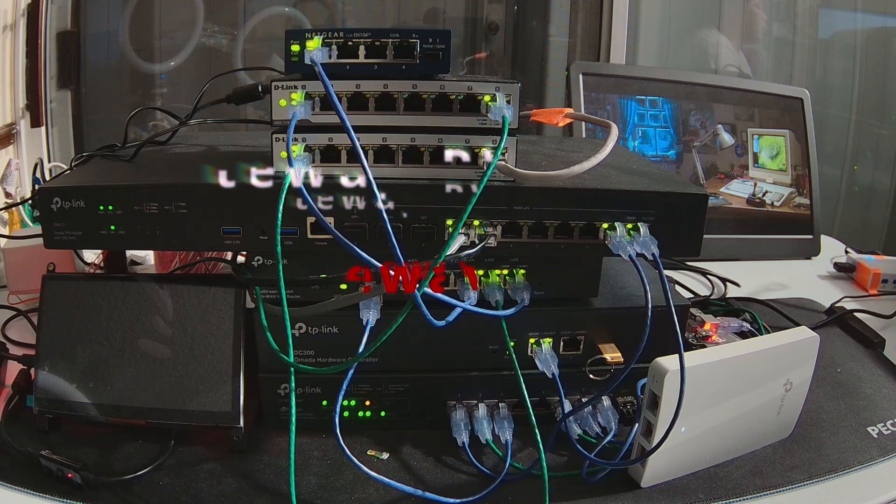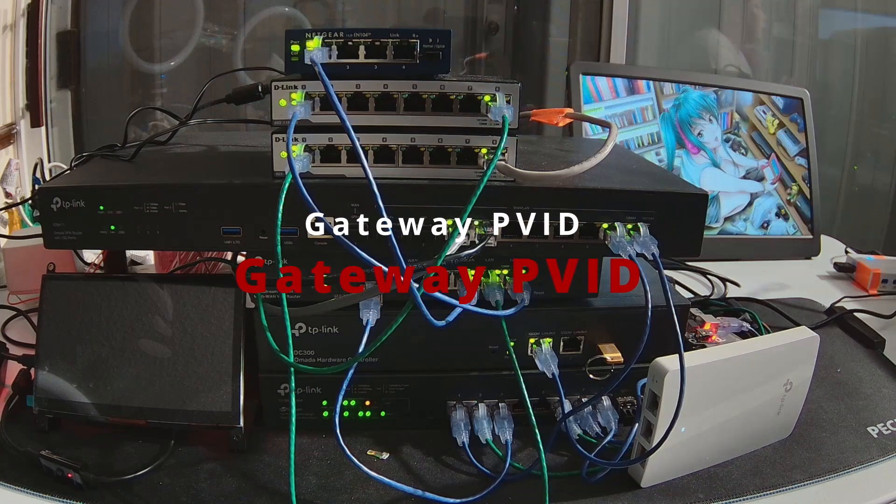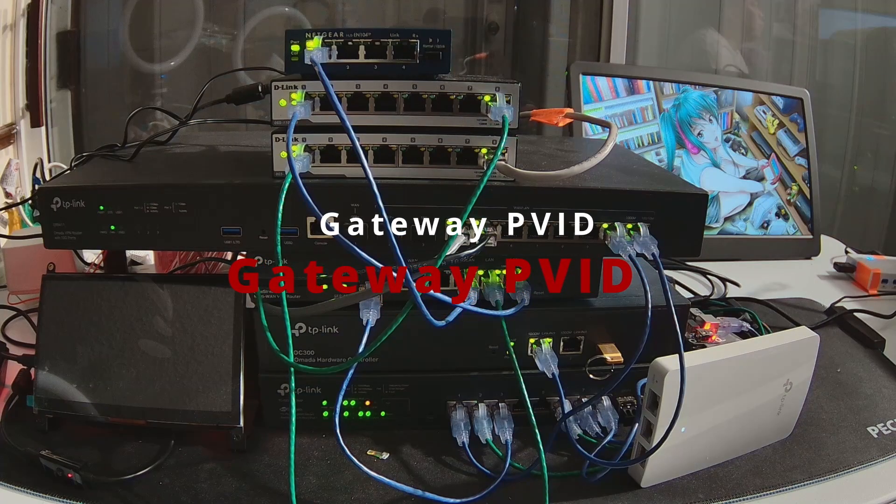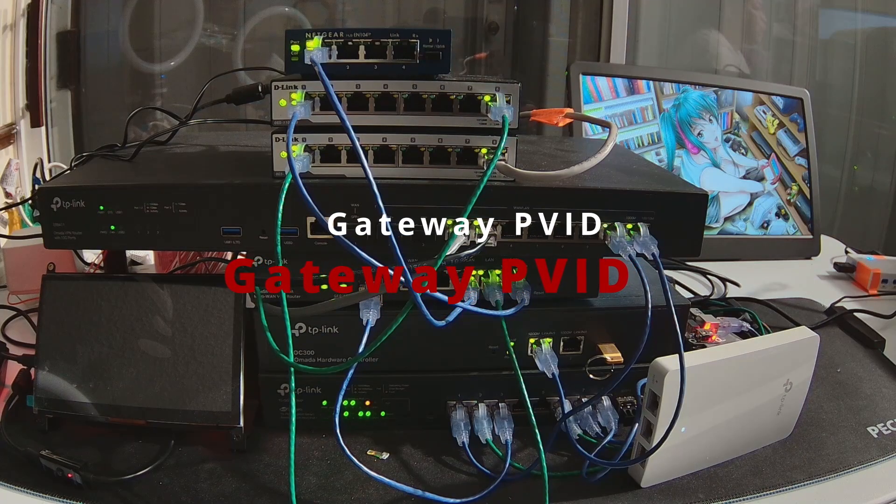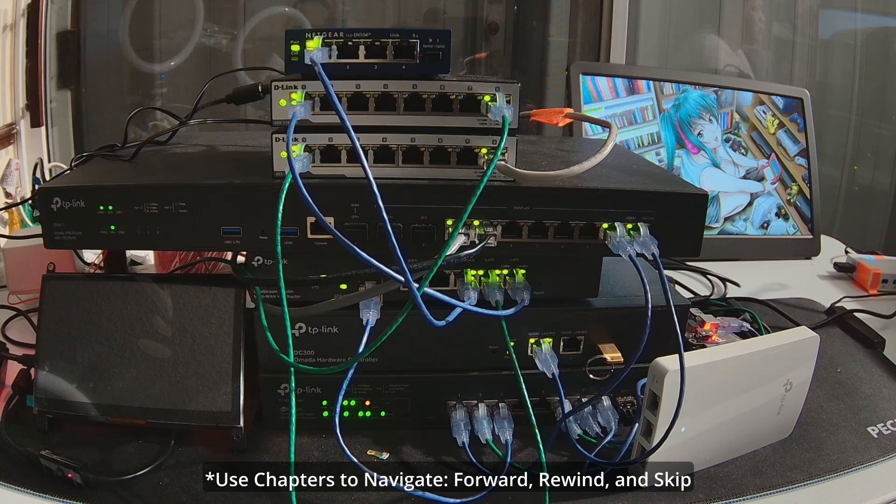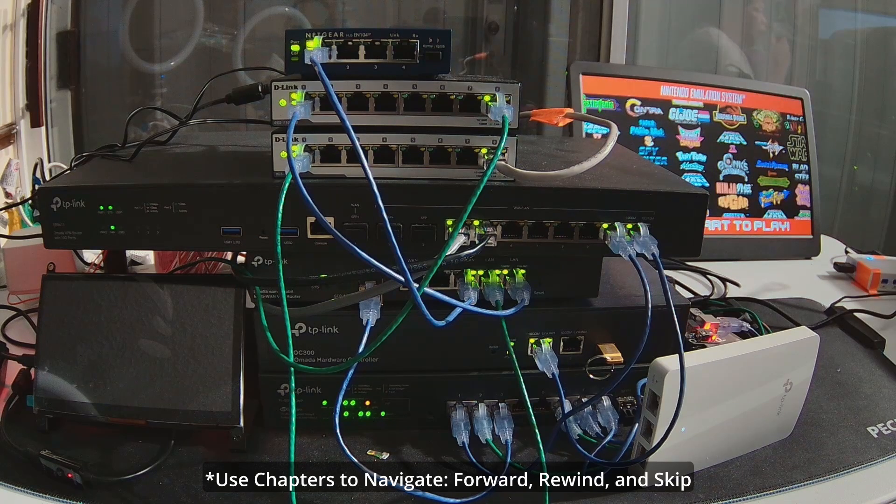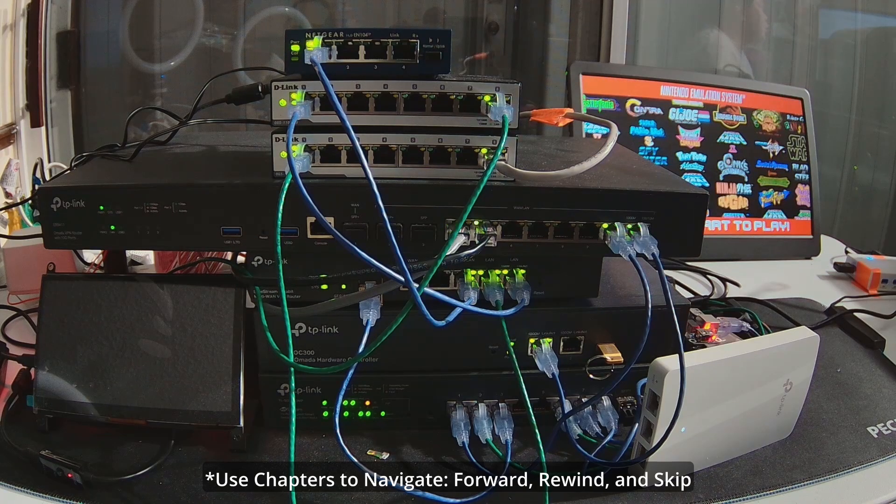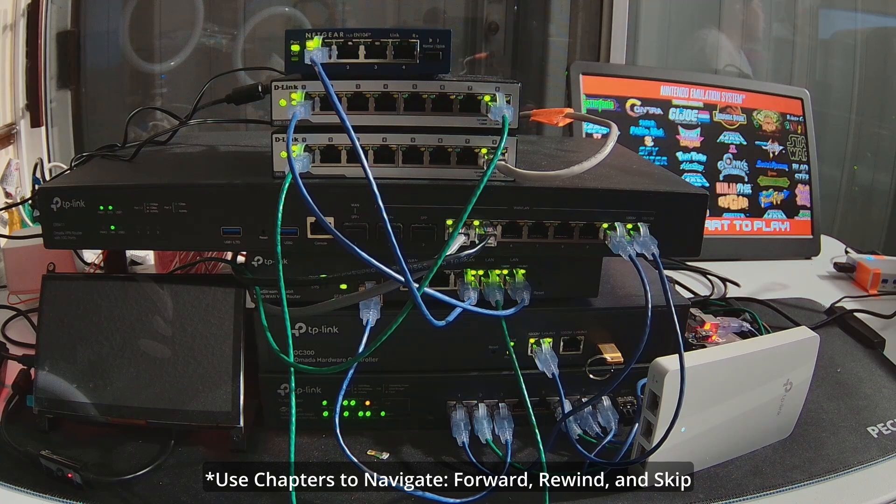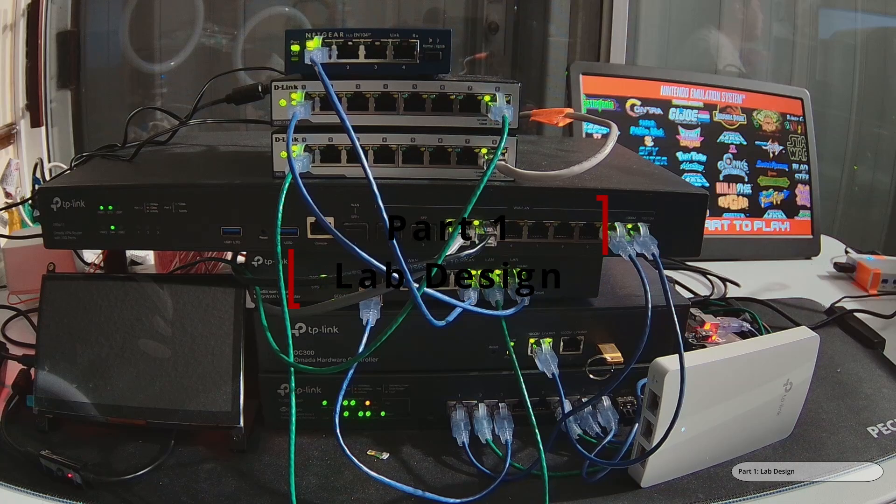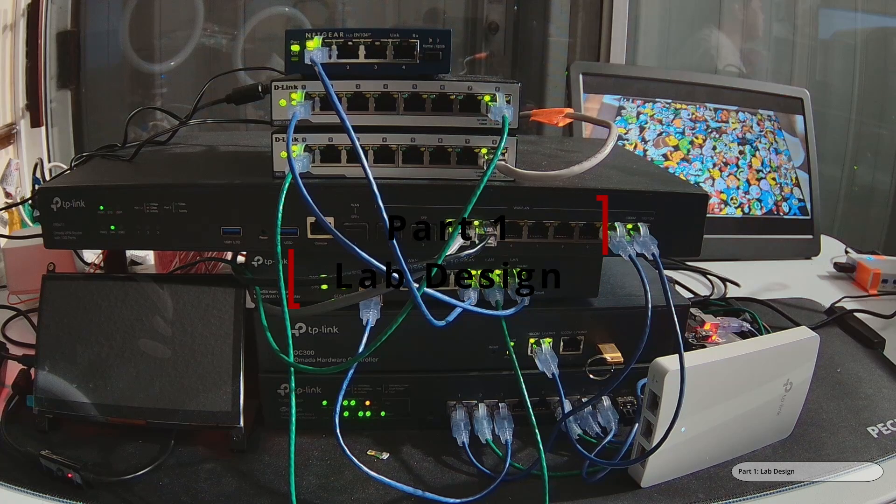While I did mention PVID in some of my videos before, I usually only do so in passing. So in this episode I'll configure and demonstrate this feature more.